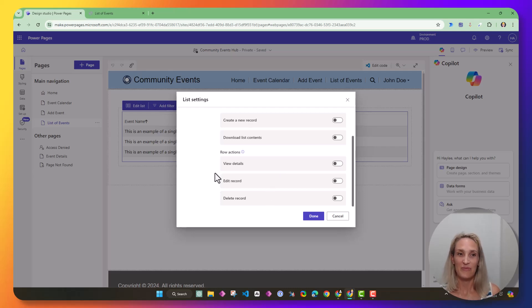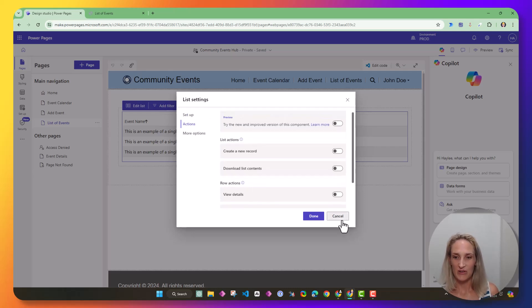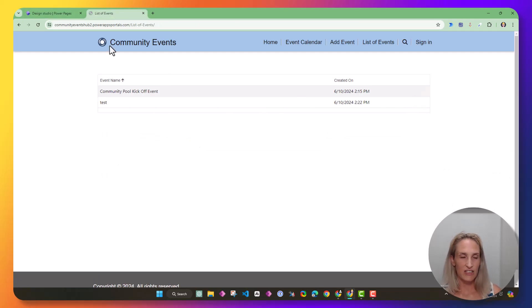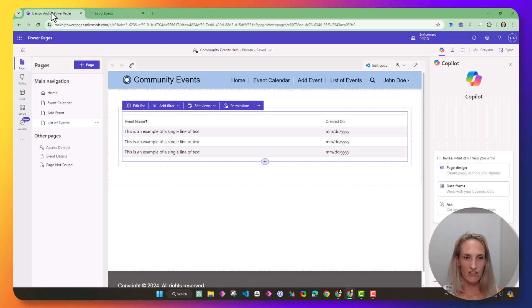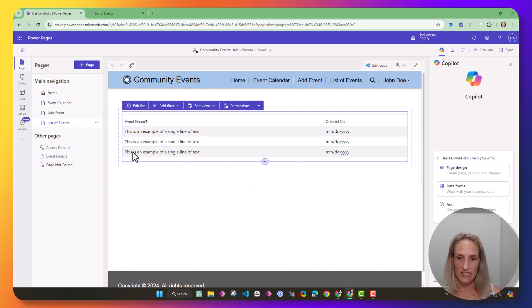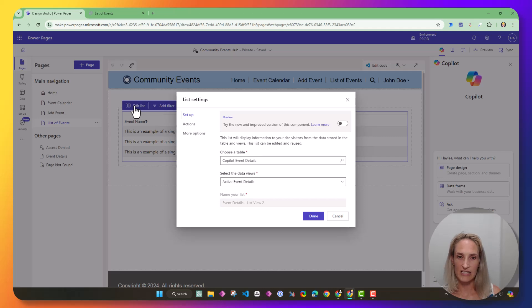Okay, so let me show you how I got there. Again, my list still didn't have anything. So I came back over here, and I went to my list of events page, and I went to my list, and I did edit list, and in the actions, I want the edit record.